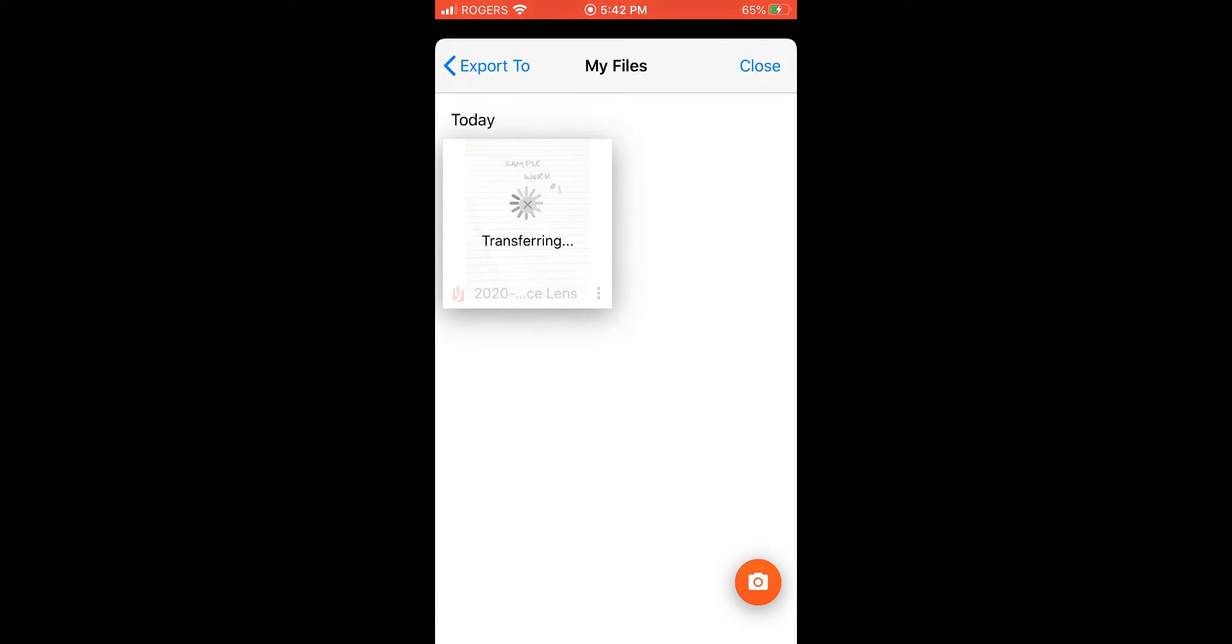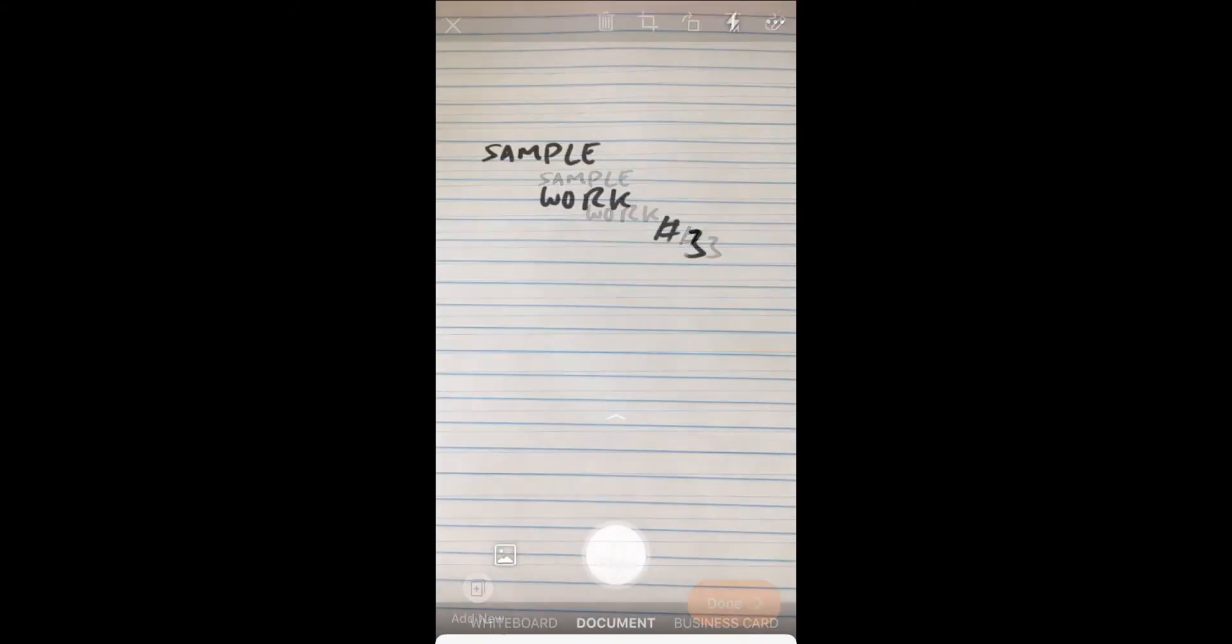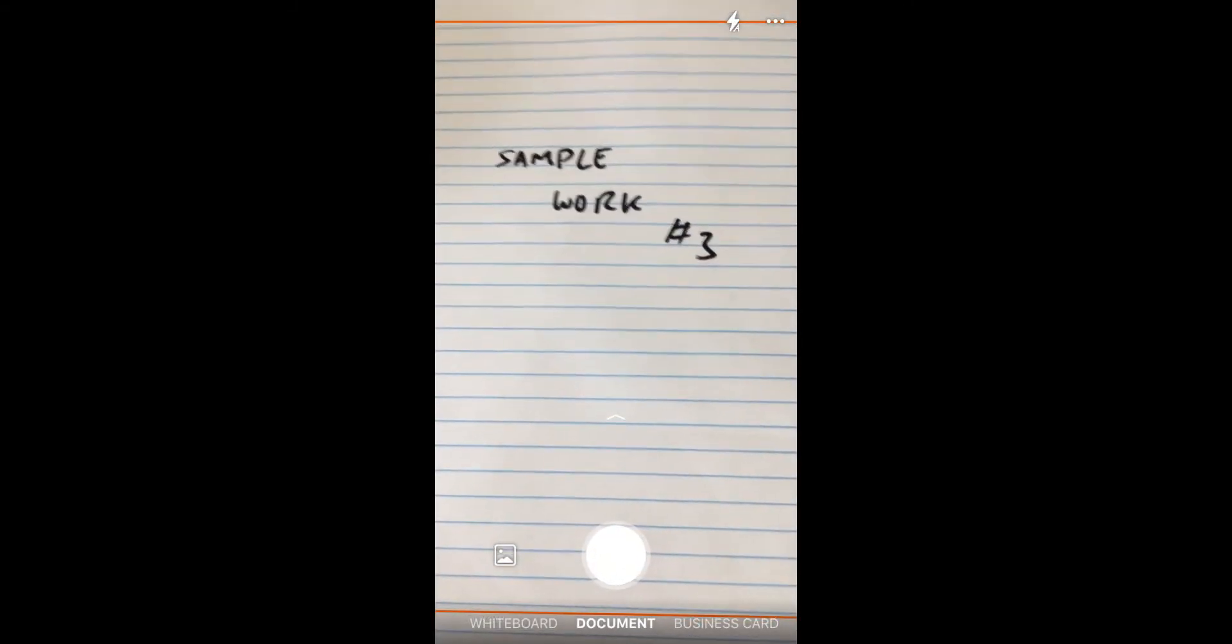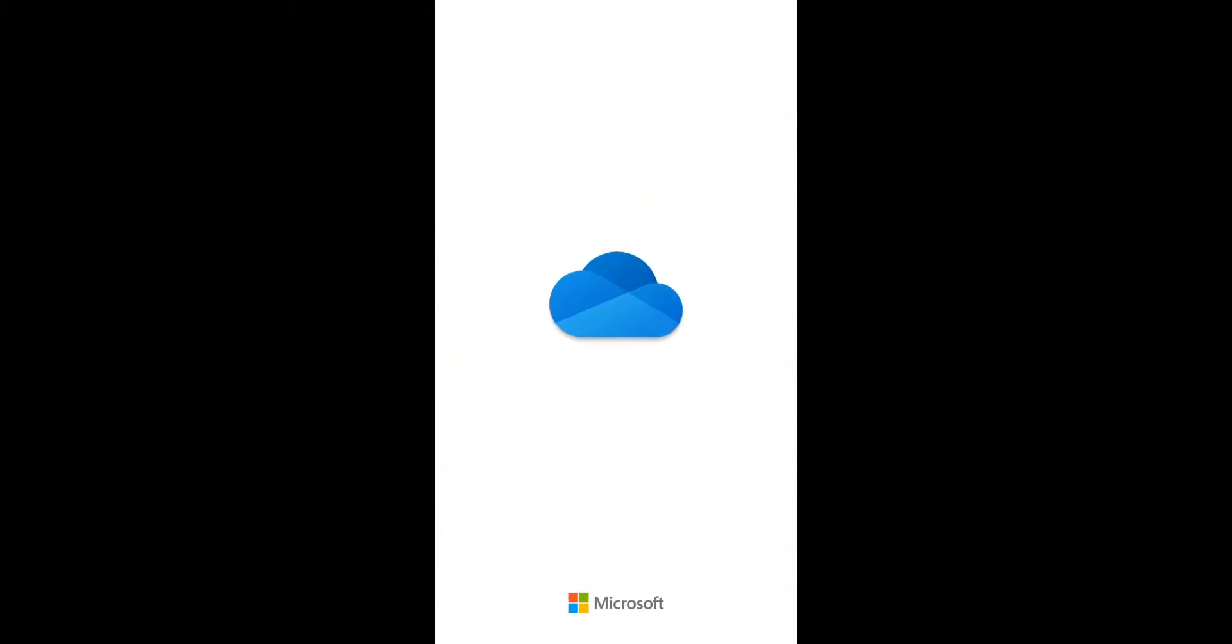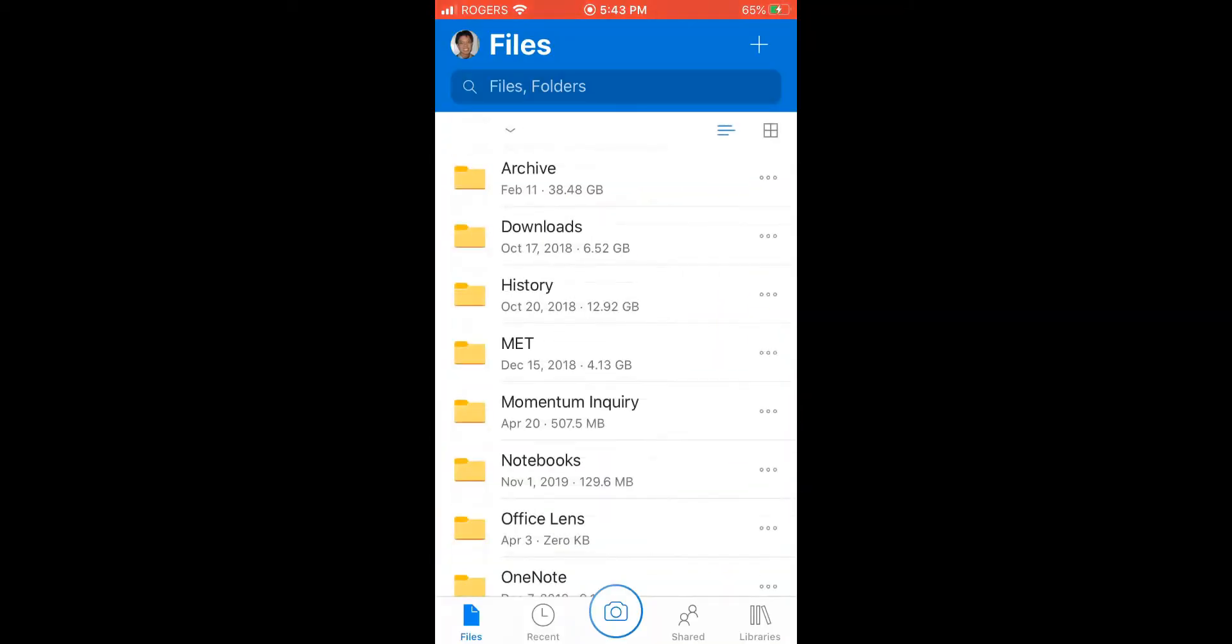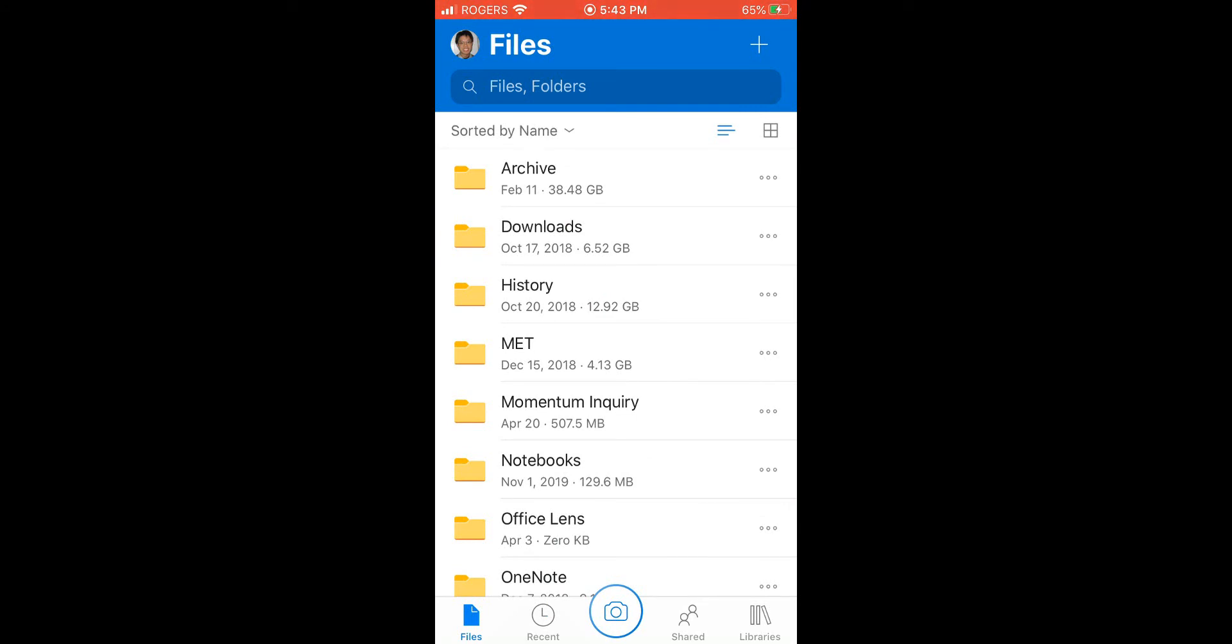Once this has been transferred, we can check later on OneDrive and I'll show you how to access it. There we go, it looks like it went through. I can close this. I can close my Office Lens app. If you have the OneDrive app on your phone, you can access it here. It may ask you to first log in. I'll show you that on computer later. This is my OneDrive folder.